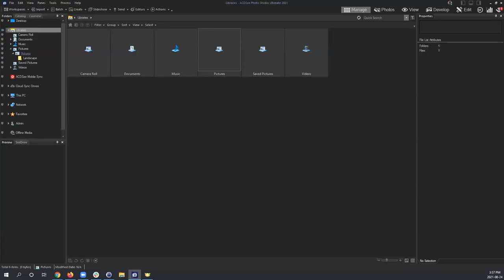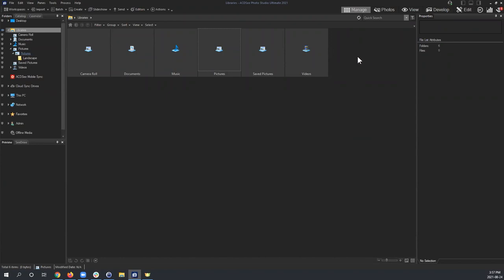Today we're talking about Develop Mode — an intro from the ground up. It's been a long time since I've done one of these, and in many ways Develop Mode is one of the more powerful tools in ACDSee.